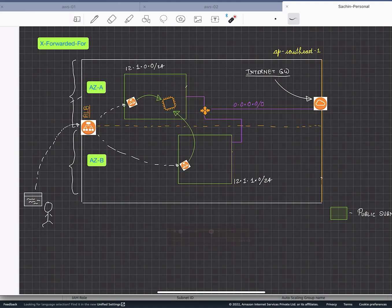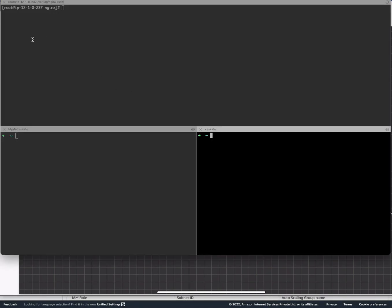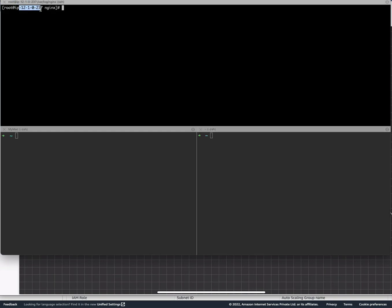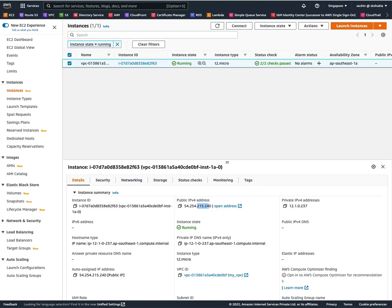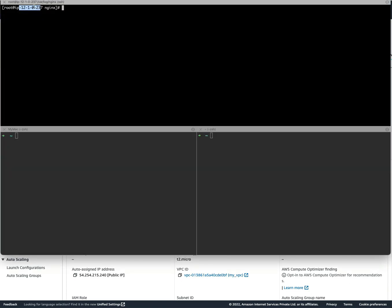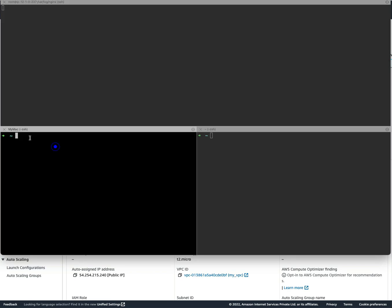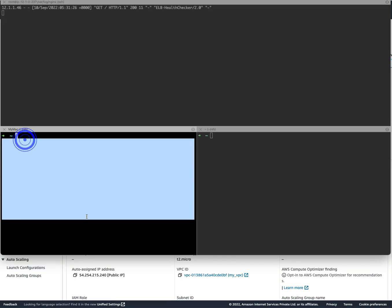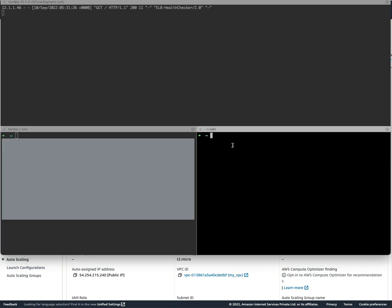This is my setup. Now let's understand it with a demo. I'm in my EC2 instance. This is my EC2 instance with a public IP ending with 215.240 and the private IP ending with 0.237. I'm going to tail the nginx logs and clear it off. On the left side I'm on my Mac machine, and on the right side I'm going to SSH to this EC2 instance.